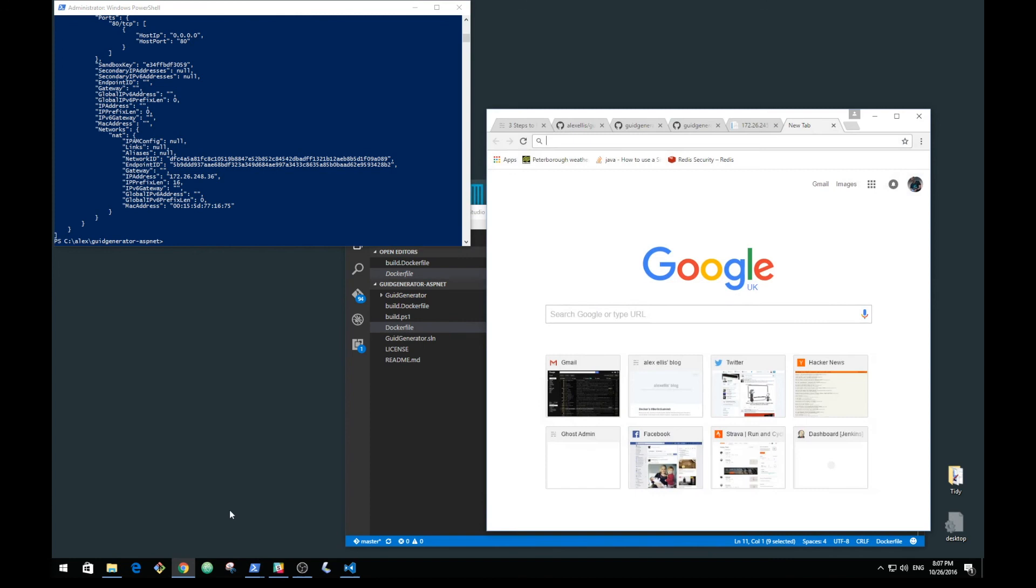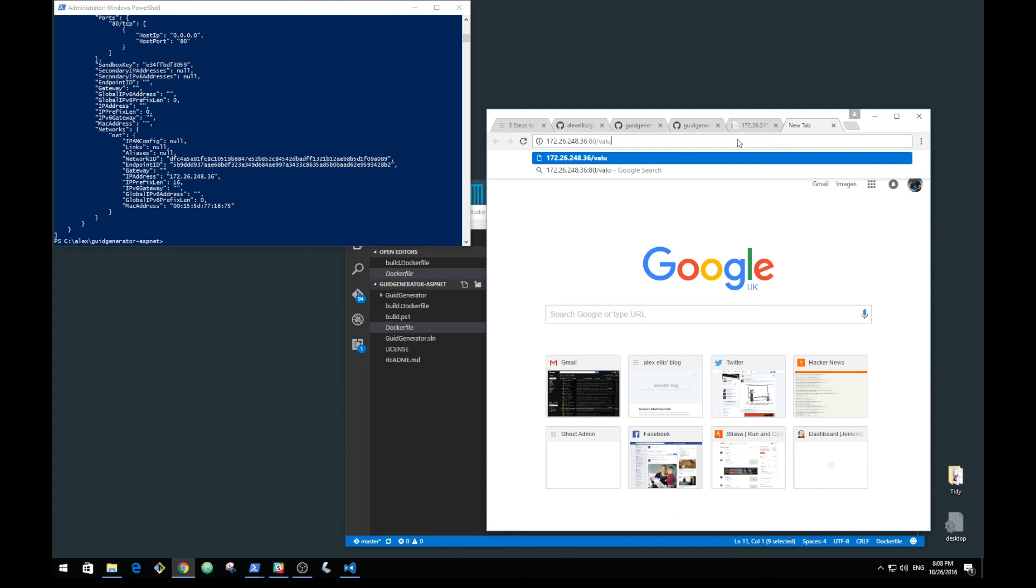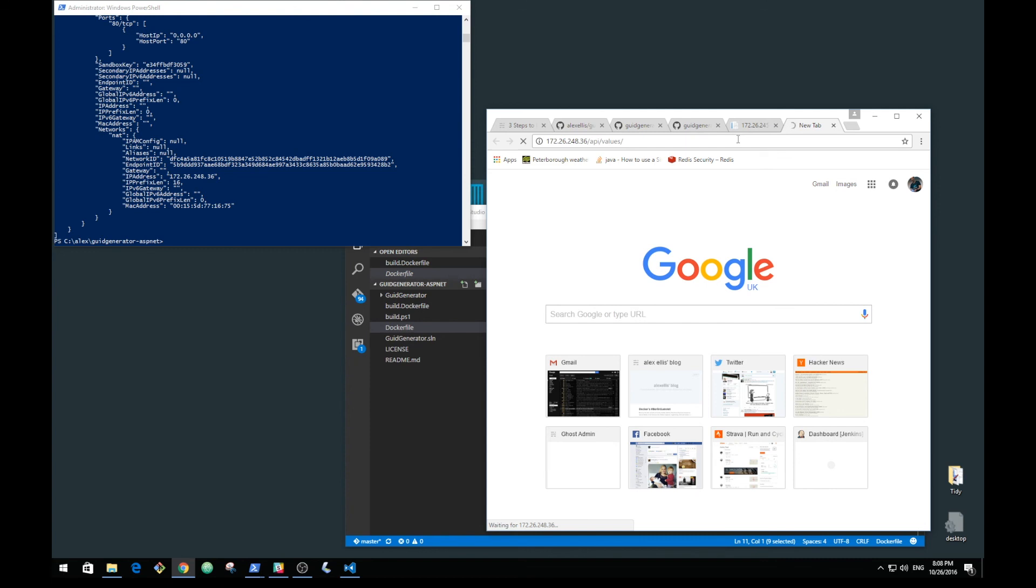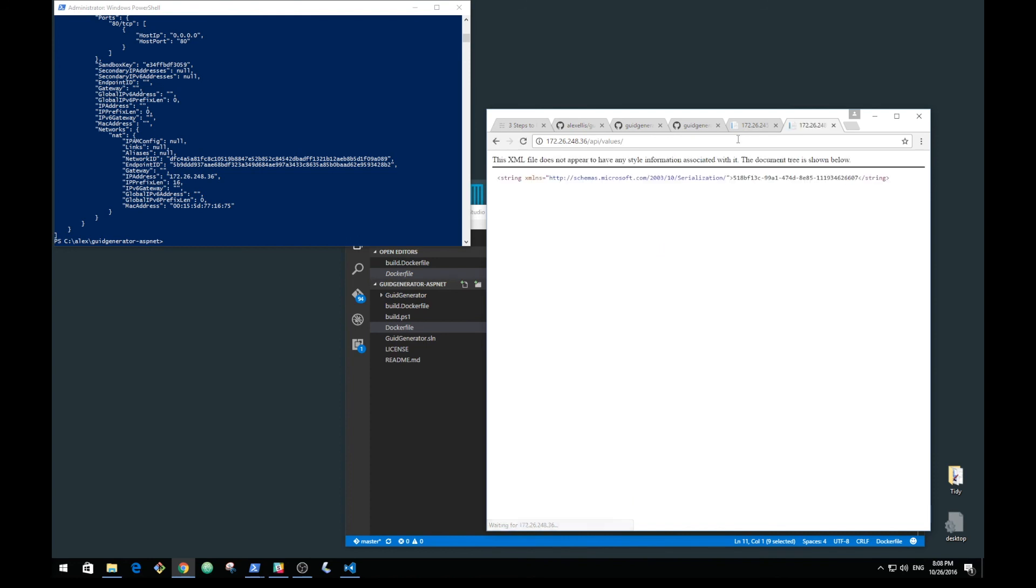If we access this on port 80 and then put value API slash values, IIS will start up. Once it's running, we'll get back a GUID and we can hit that as many times as we want.